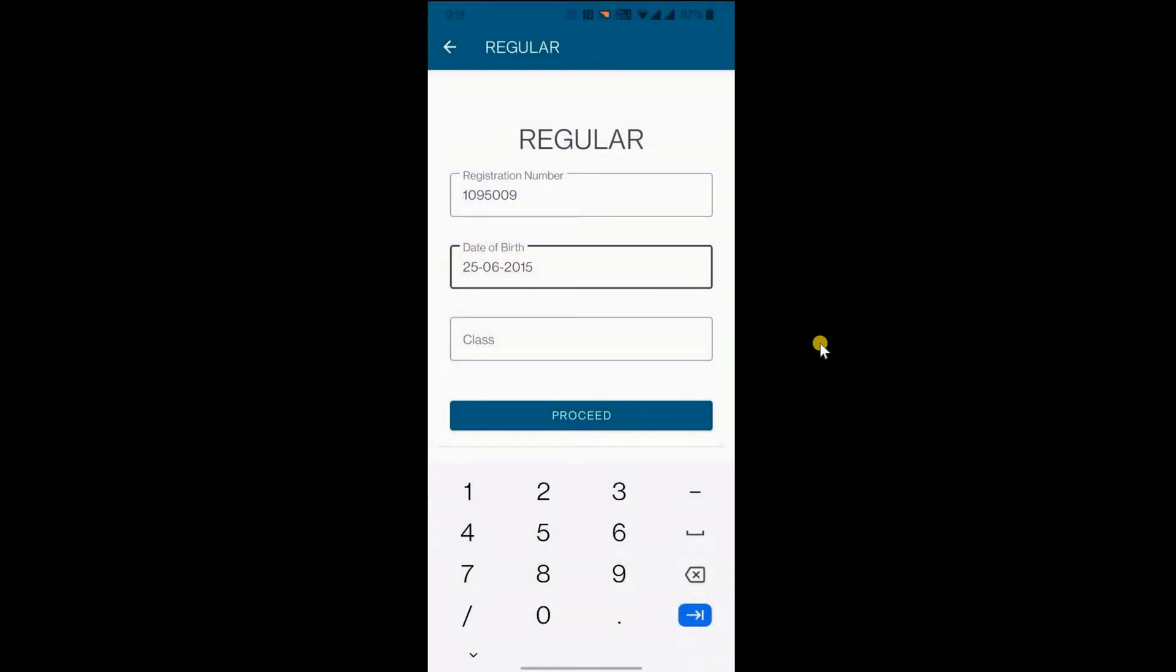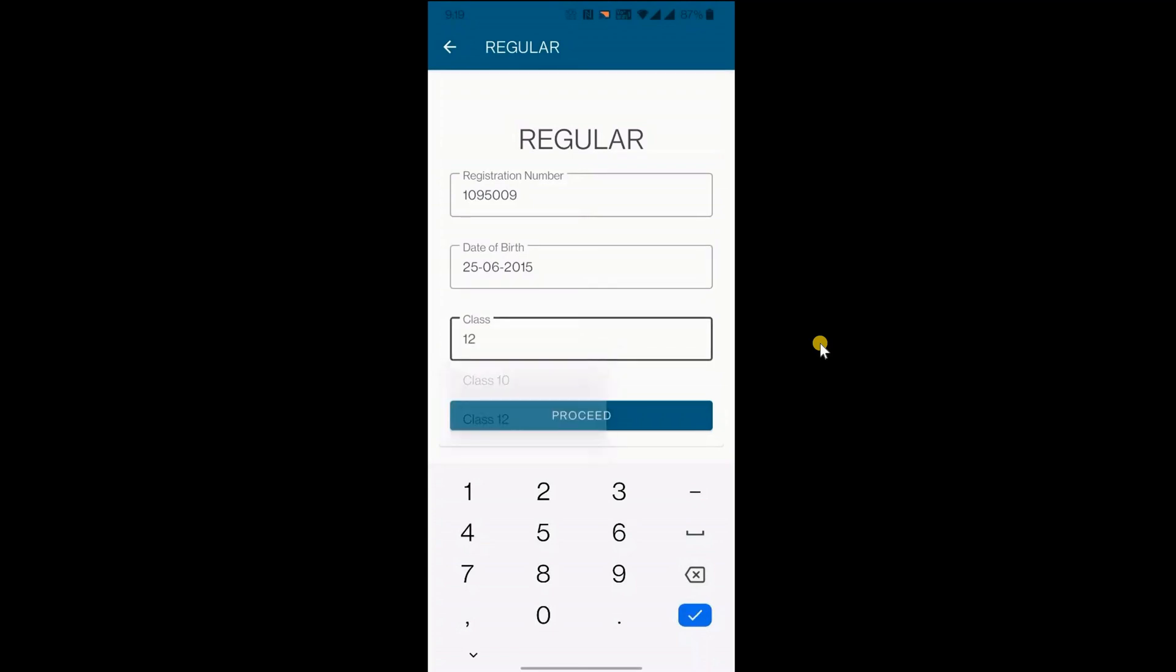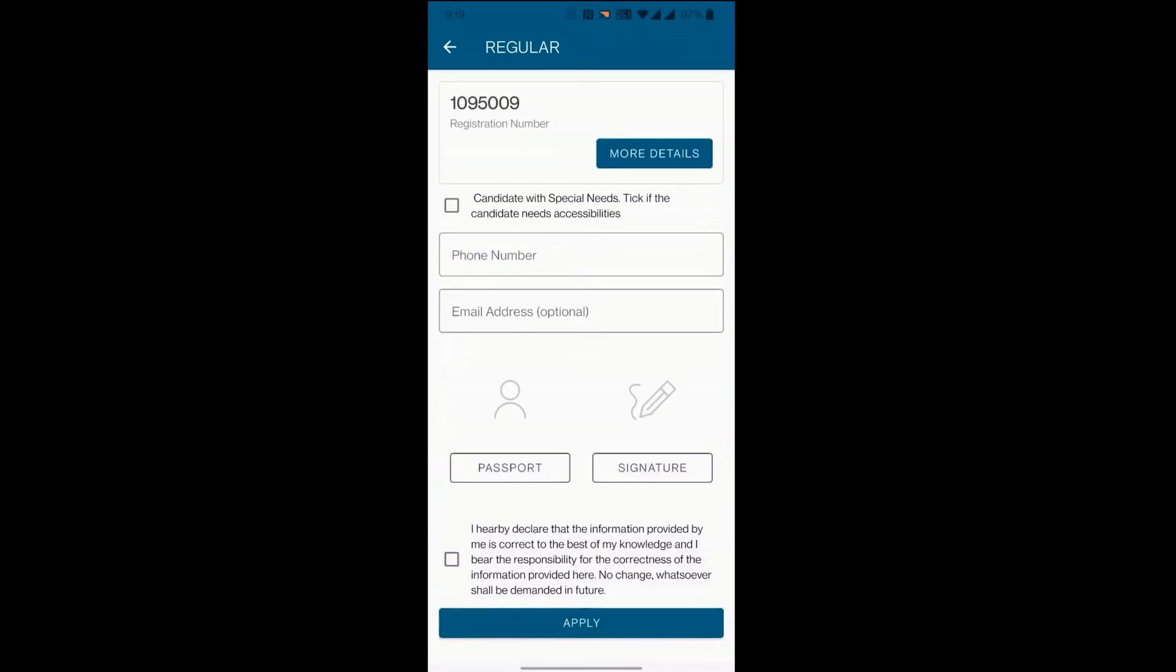Now select the date. Select the class from the drop-down list. Click on Proceed button to continue. On successful validation, it will redirect to the next page.